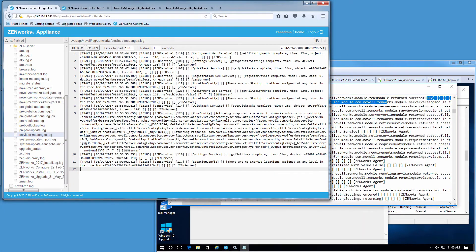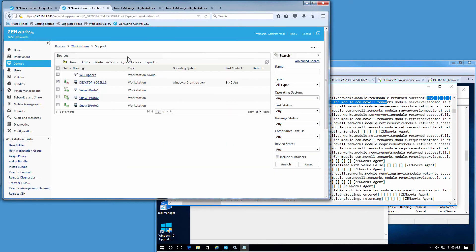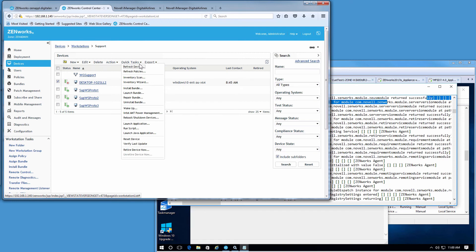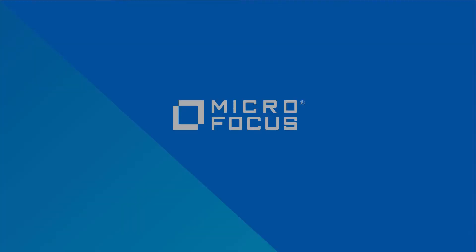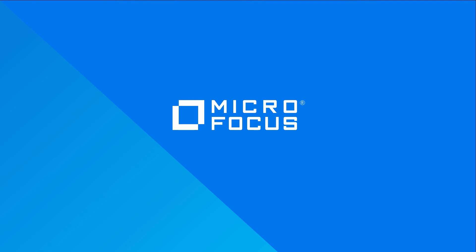Hopefully that gives you a better idea of how the Zenworks Update Service actually affects a device, and that with the quick task you can do a reset device or verify last update to reinstall or repair the agent. This concludes the Zenworks highlights on resetting or reinstalling the Zenworks Adaptive Agent via ZCC utilizing the Zenworks Update Service.